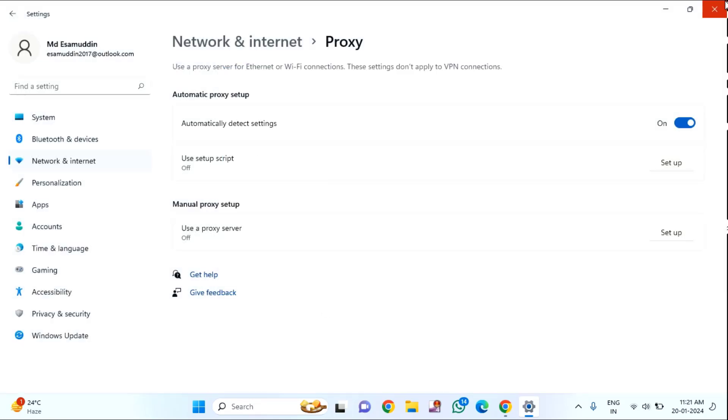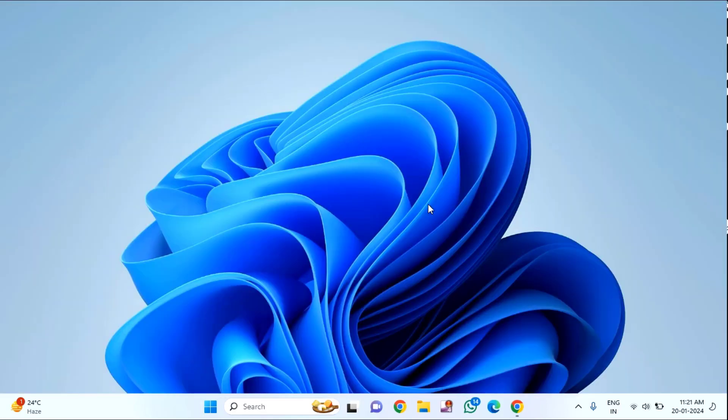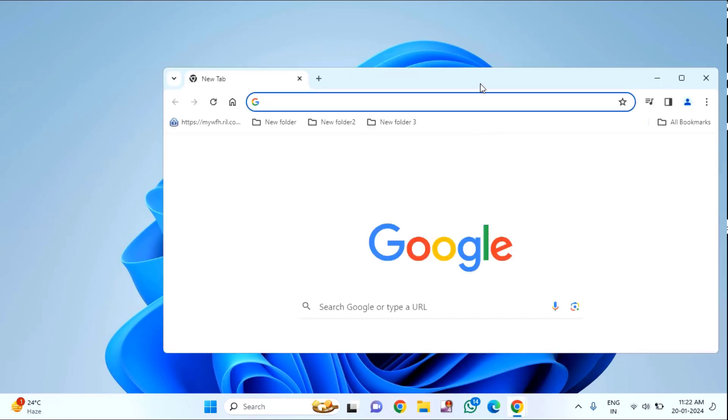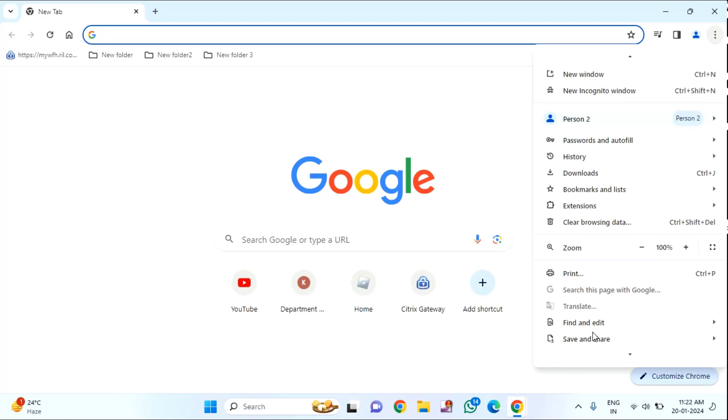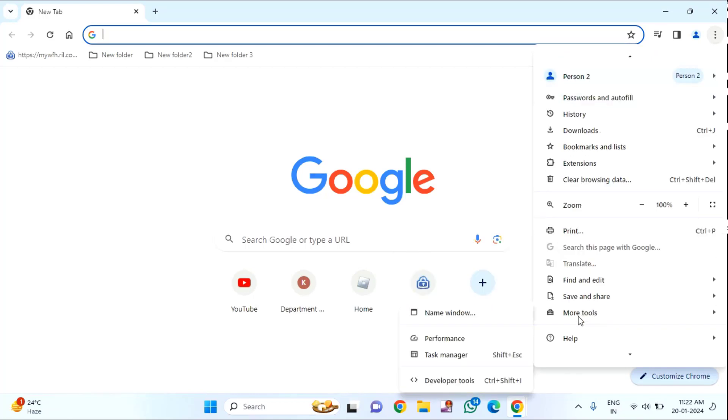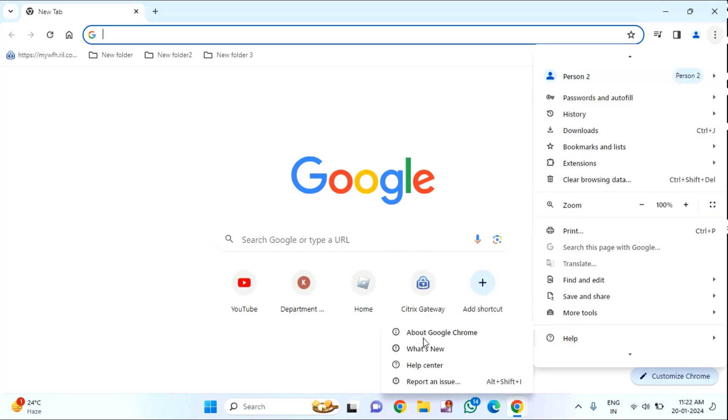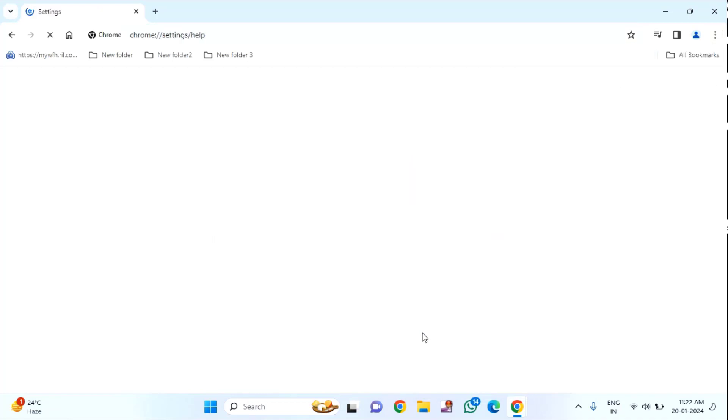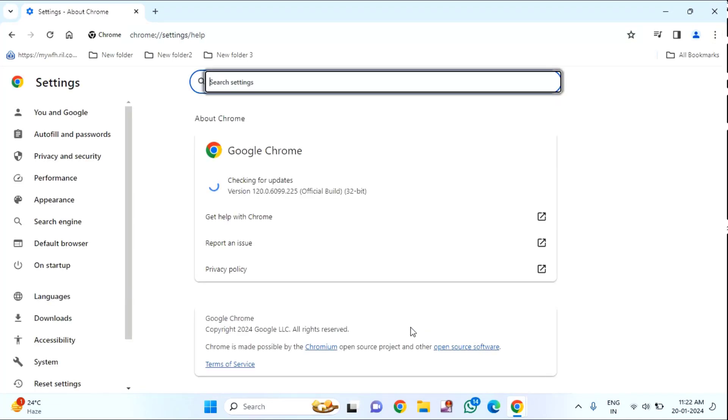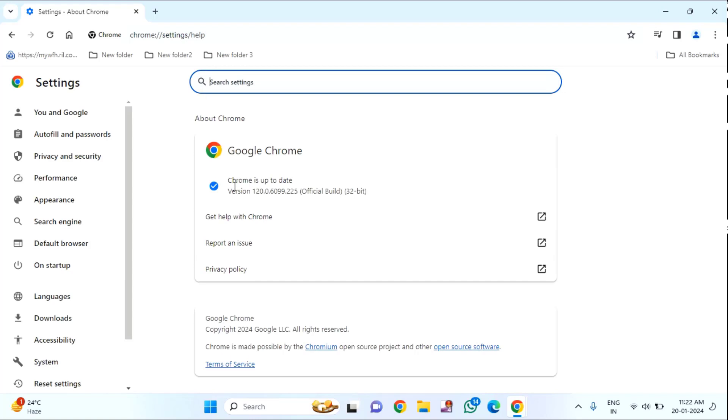After doing this second method, if you're still facing the issue, then try to update your Google Chrome. Click on the three dots, scroll down, click on Help option. You will find About Google Chrome - click on this. It will start updating automatically. If your Chrome is already up to date, you will see that message.